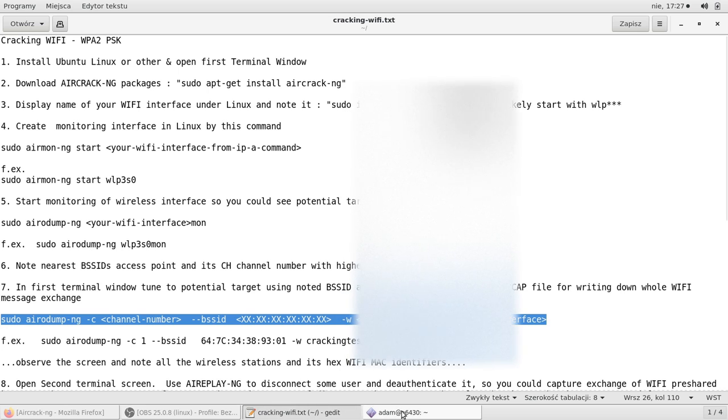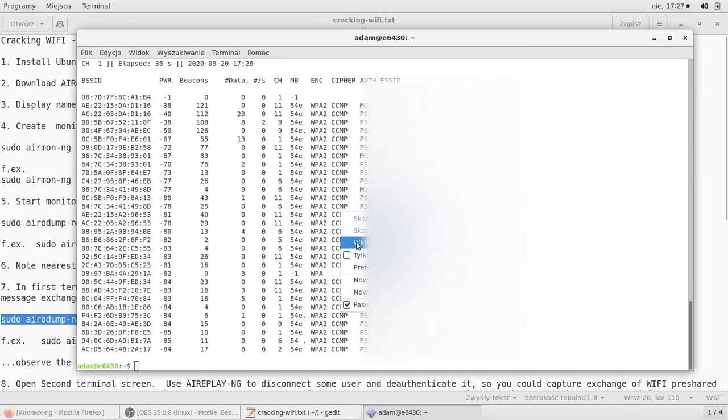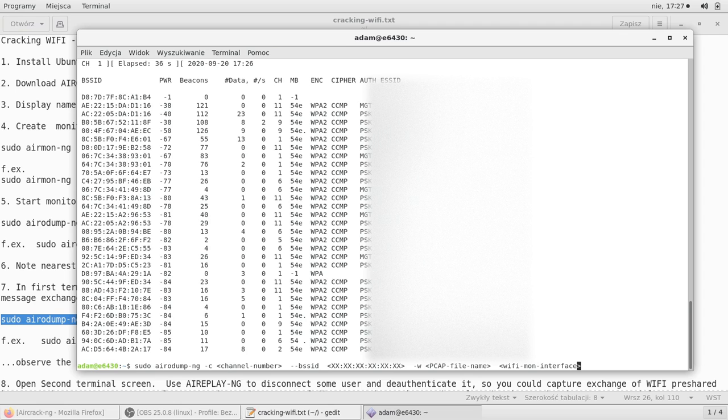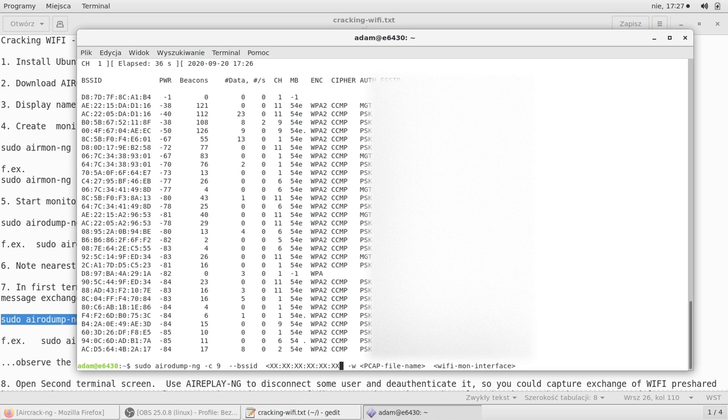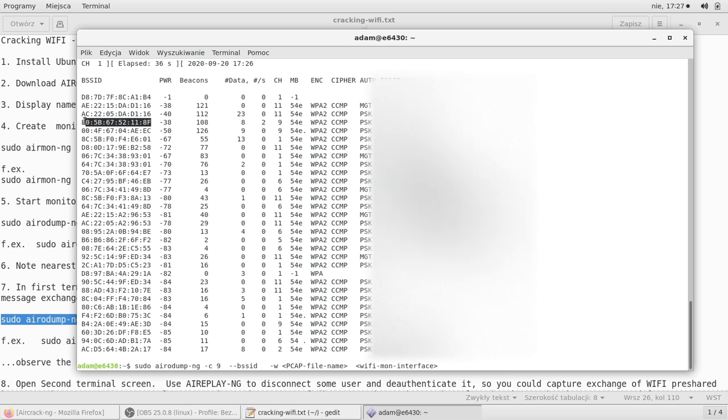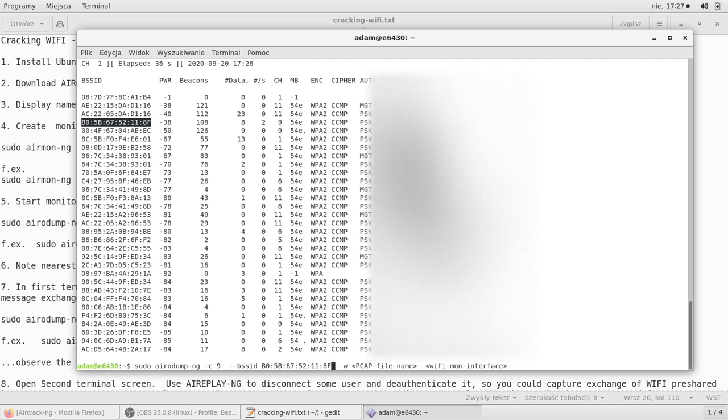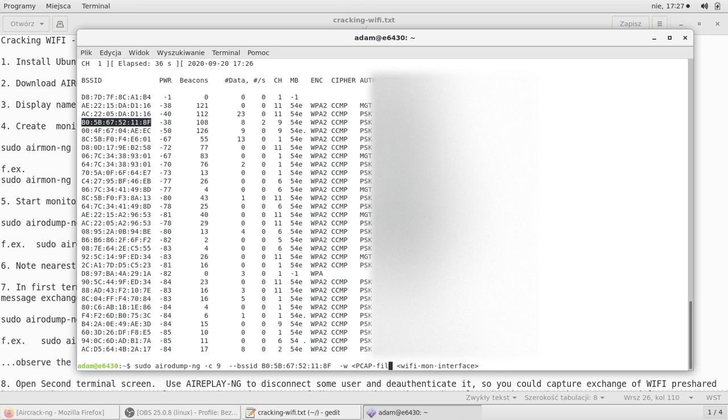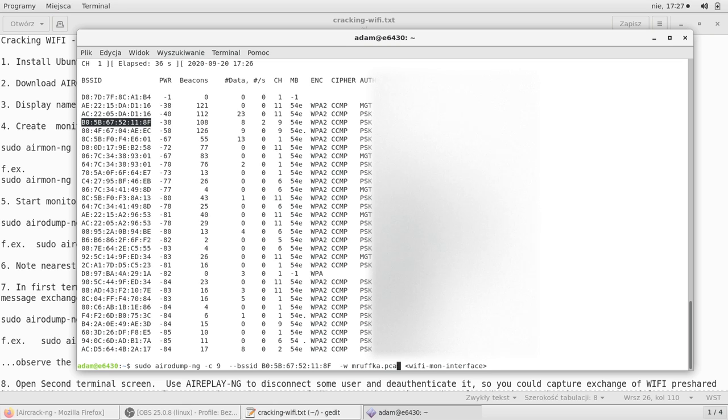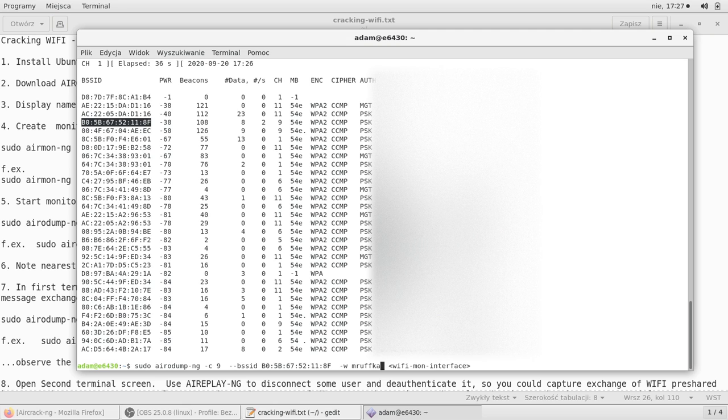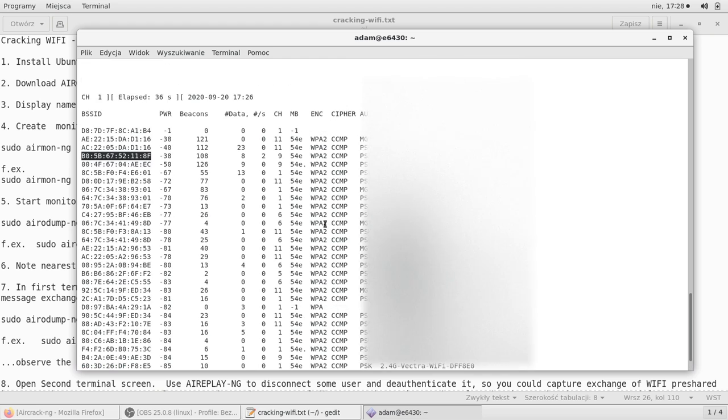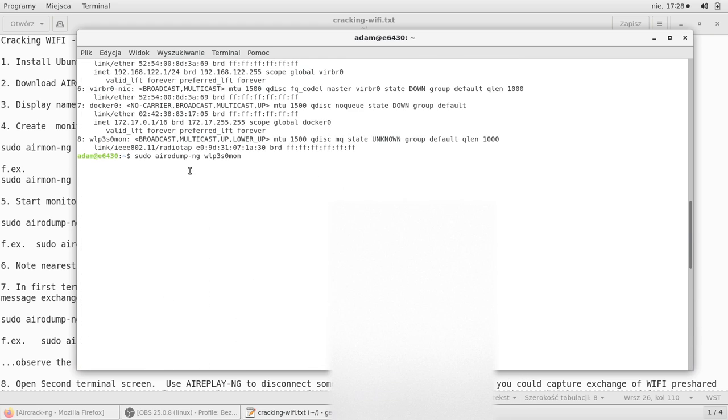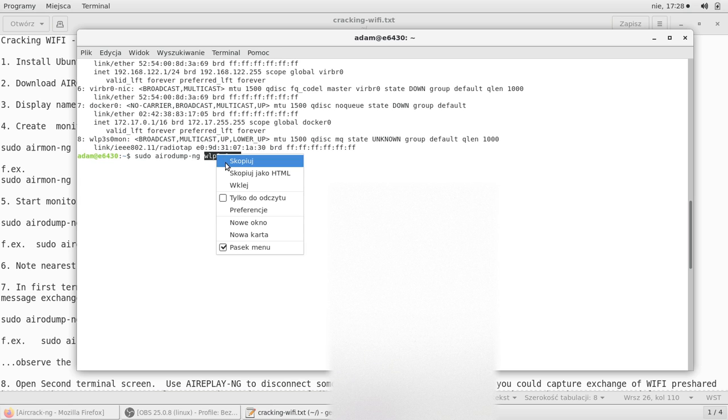I will copy the command now and we'll fill in all these parameters according to what we can see above. The channel number for my own network is nine. The BSSID, this long hex number is this. Then you put the name of the capture file to save all the communication so you could further decode the passwords from it. This Wi-Fi monitor interface, it was from the previous command.